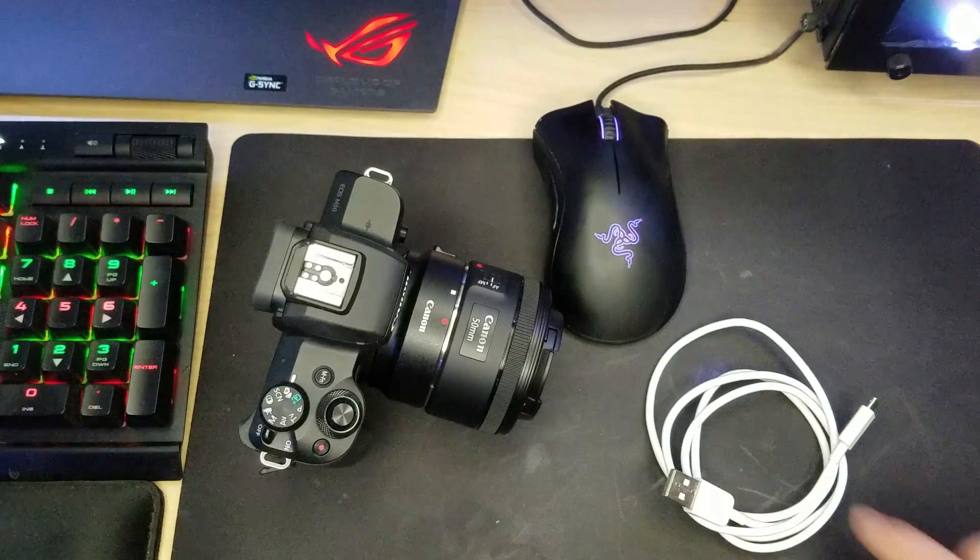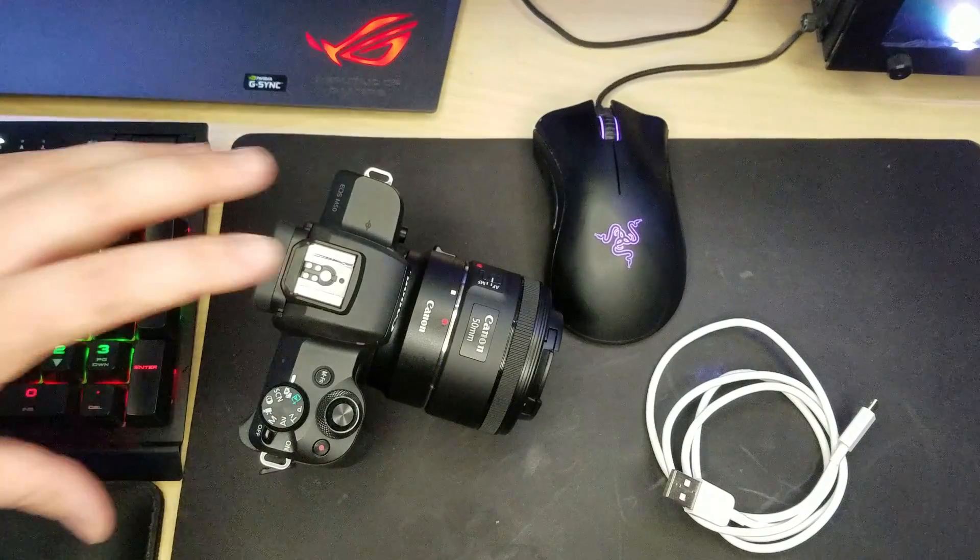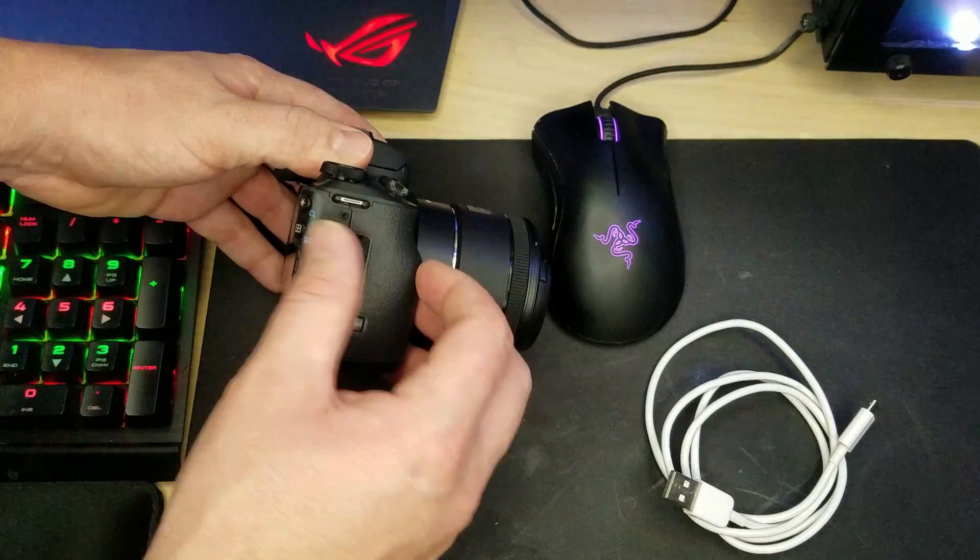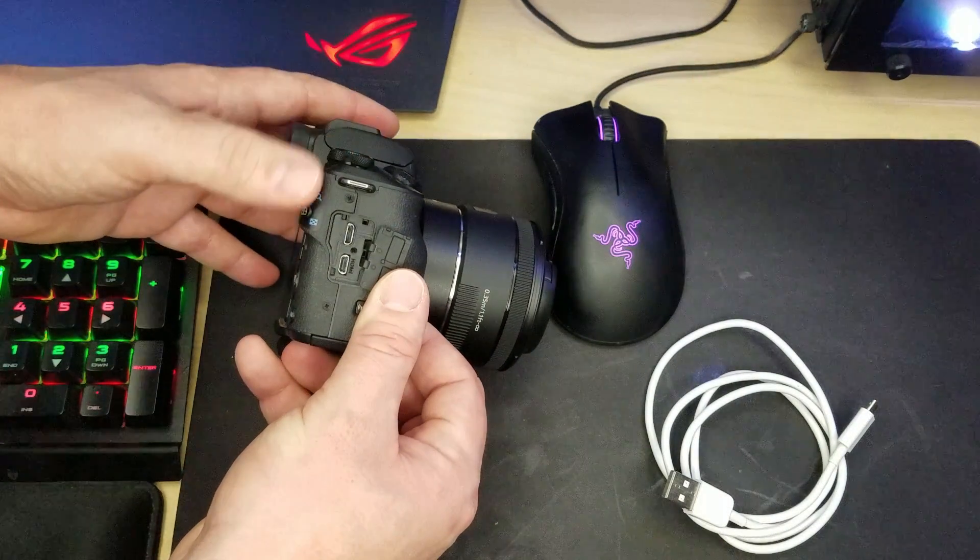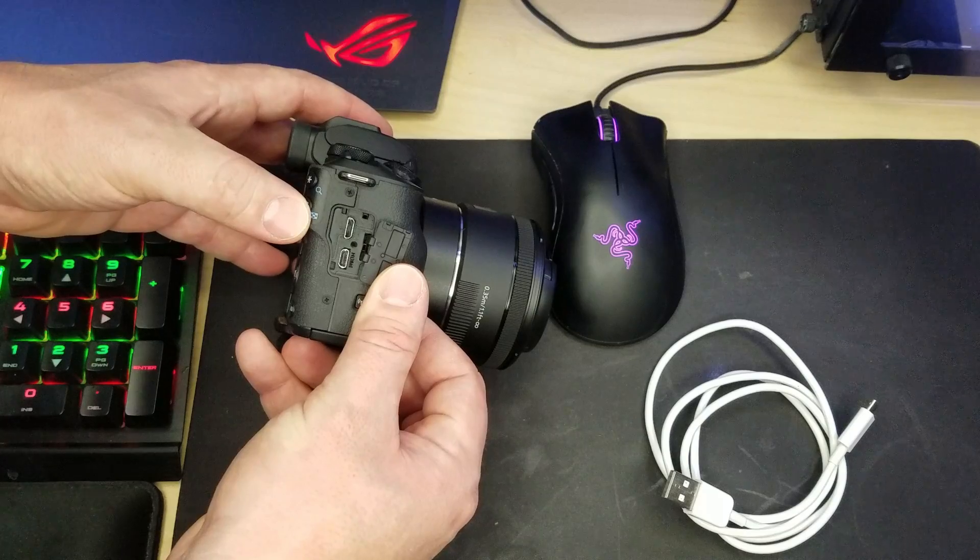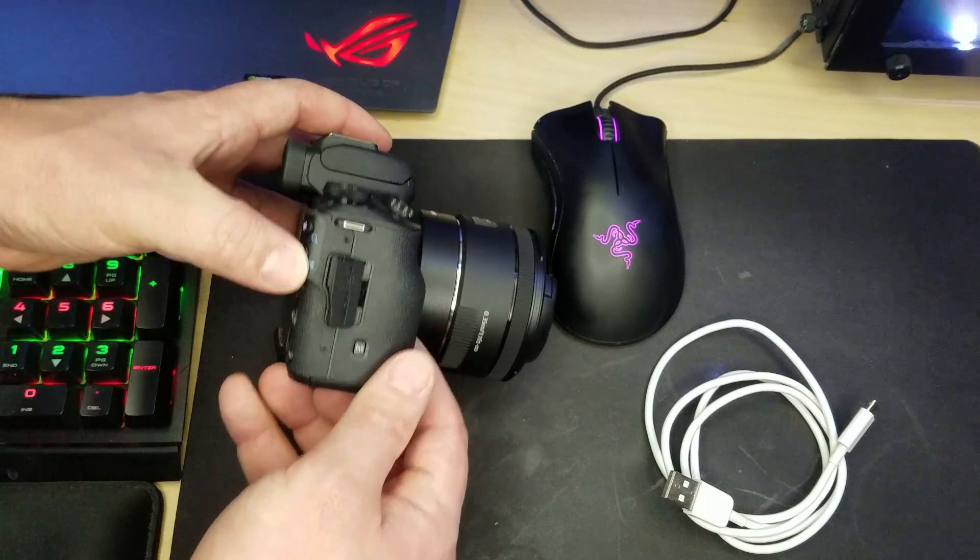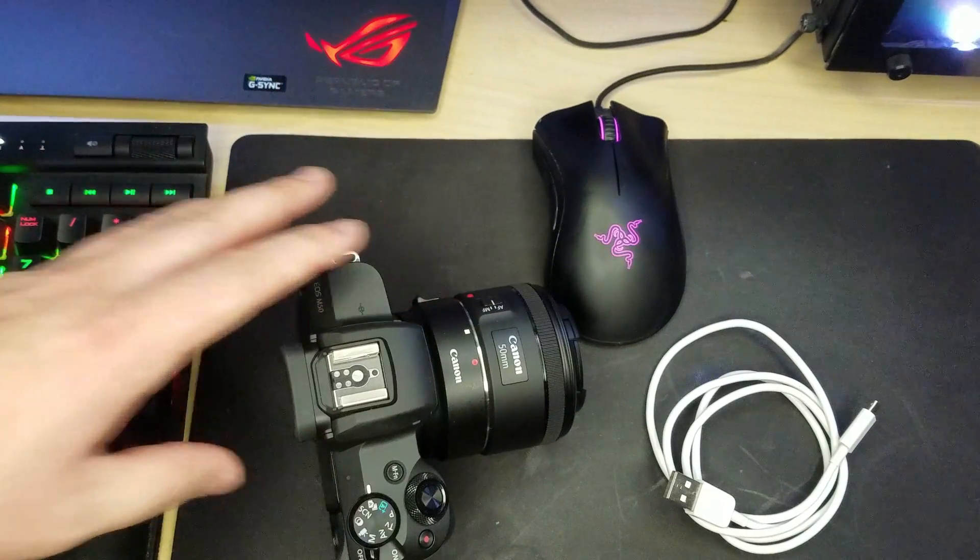So what you're going to need is a Canon camera, mine's an M50, and a micro USB cord, quite literally a cell phone charger. This cord is going to go right into your Canon camera and the other end into your computer.